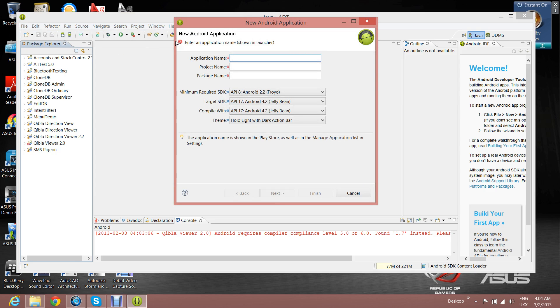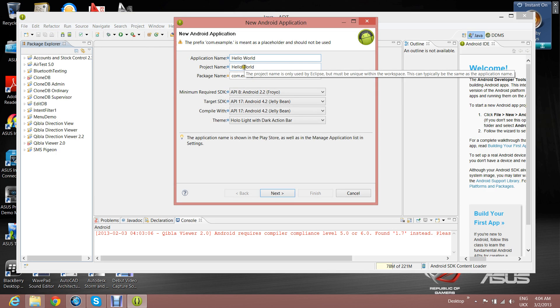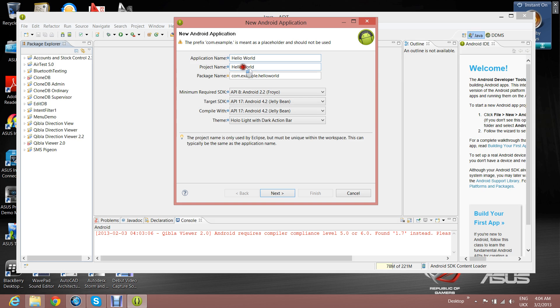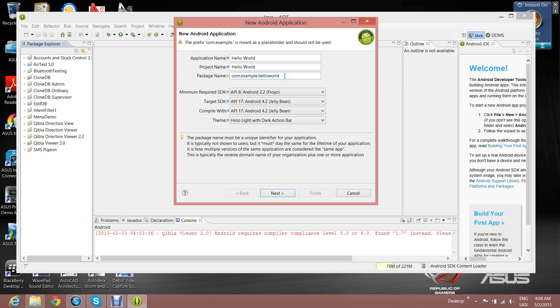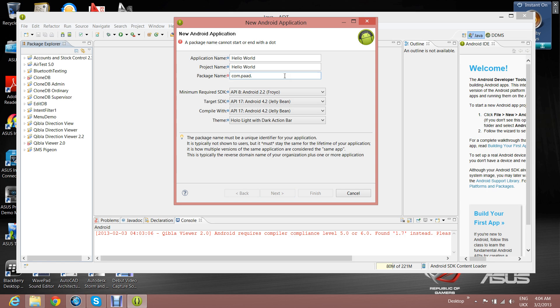For the application name, we're going to type in Hello World. And then for the project name, we're going to make it the same as the application name. Put a space in there. For the package name, we're going to change this to com.paad.helloworld.